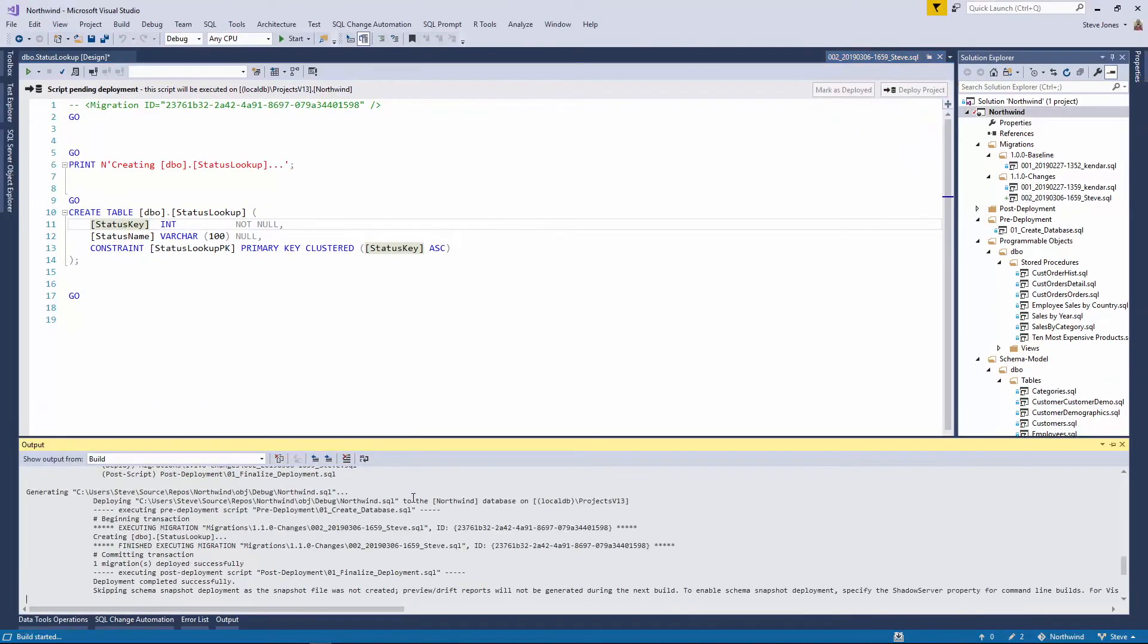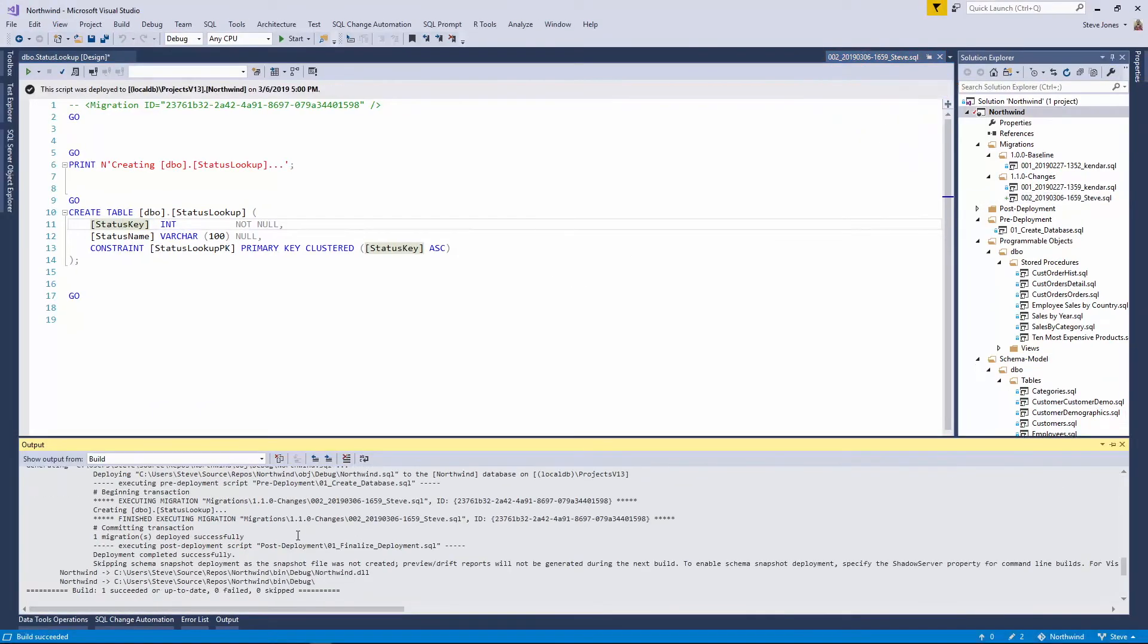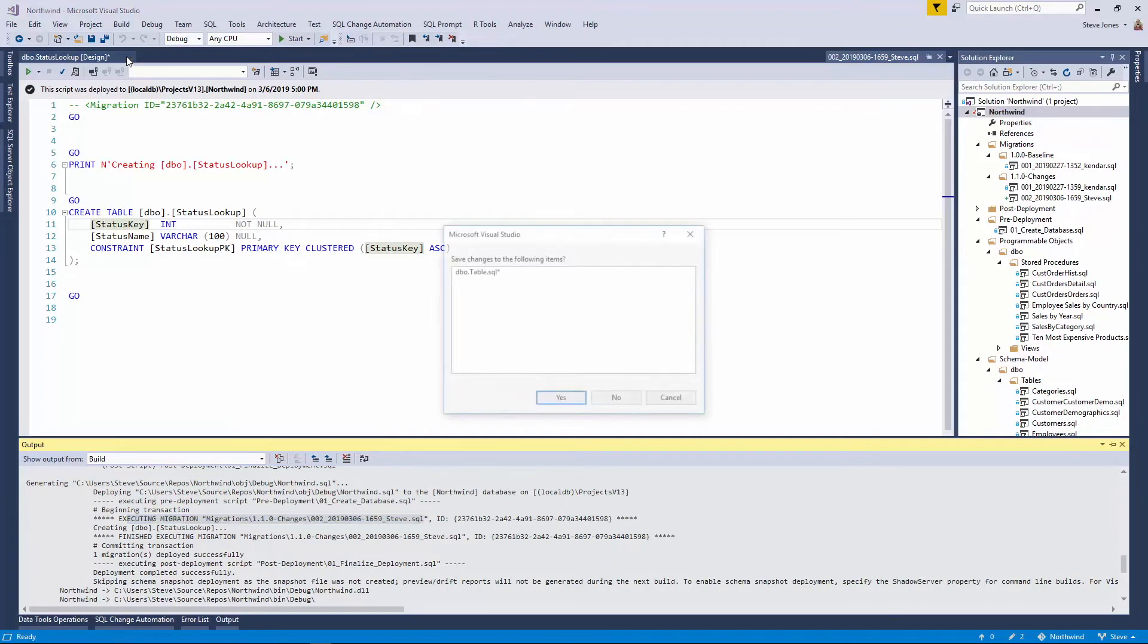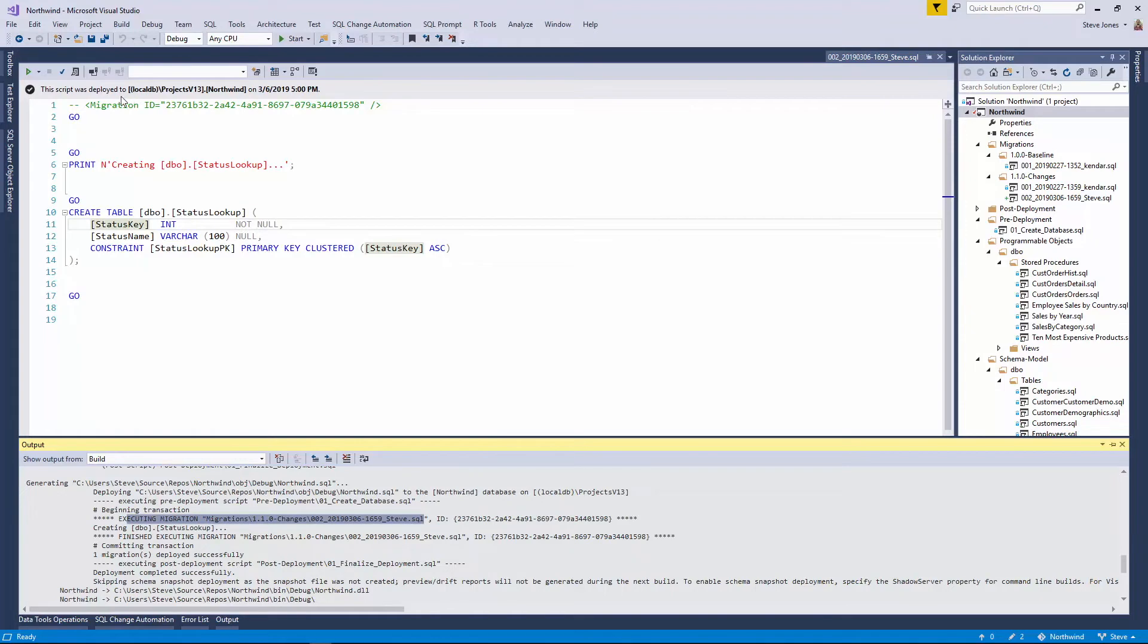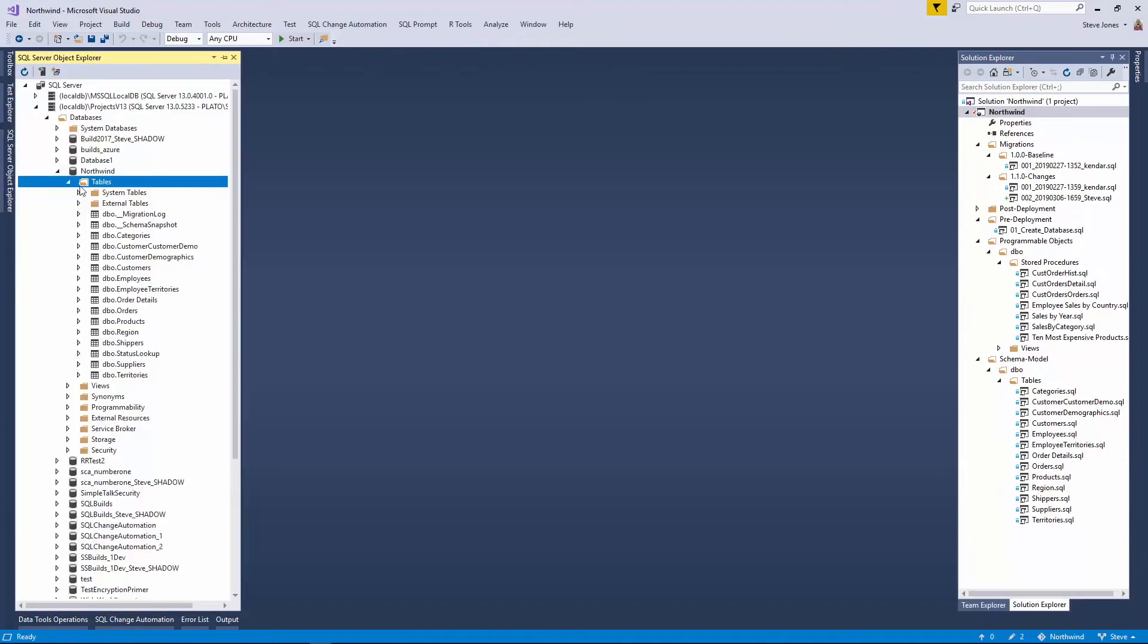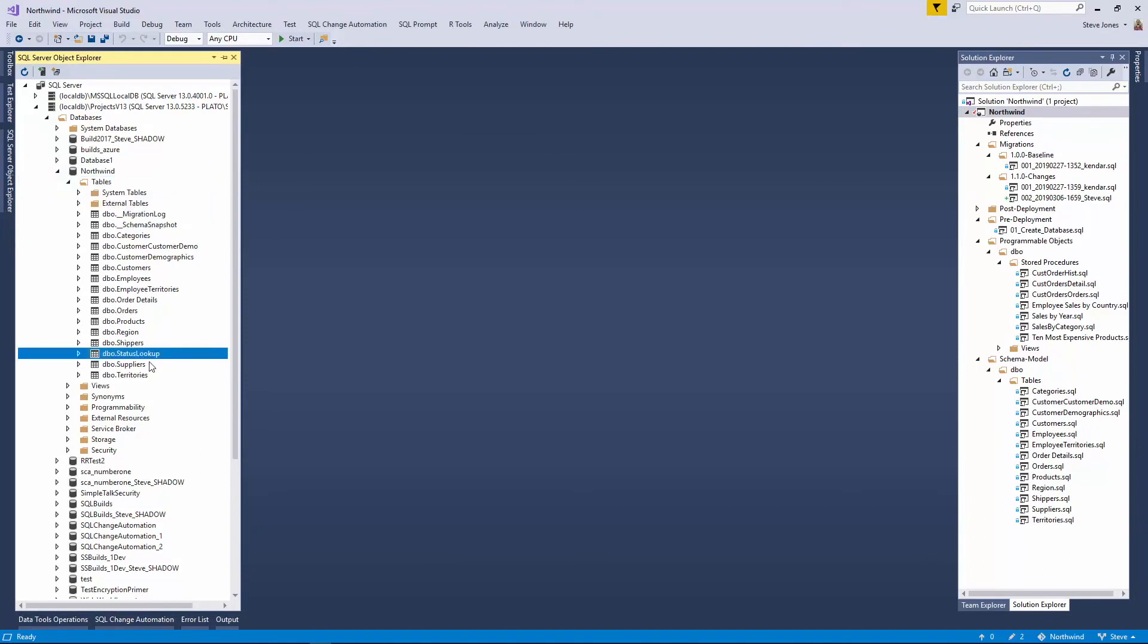Now, when I do that, it's going to do another build. In this case, what it will only execute is just that migration script that I created because the other two migration scripts have already been run into this database. I can close this now because I no longer need it. And I can certainly close my migration script. And now when I come over here and look at my database, you'll see the status lookup table exists.